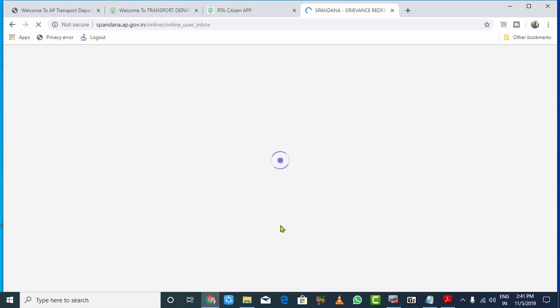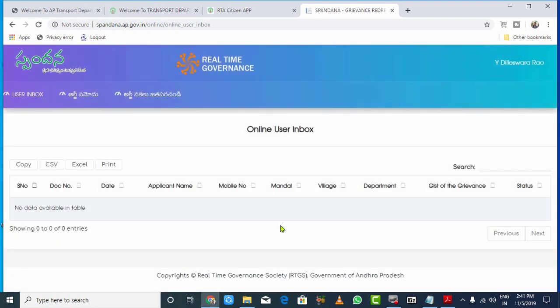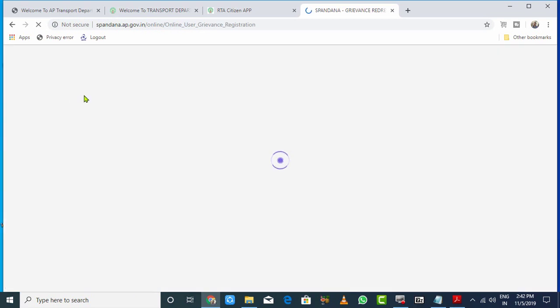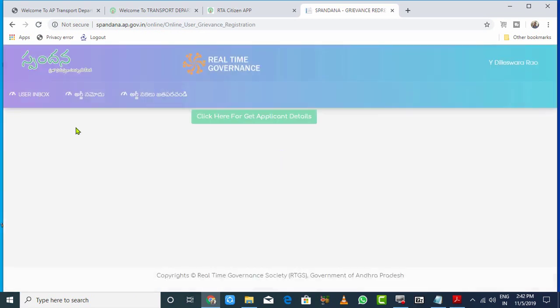After you verify the OTP, the interface will open. You'll see the menu options. Click on 'Apply Grievance' and then click 'Click here for application'.